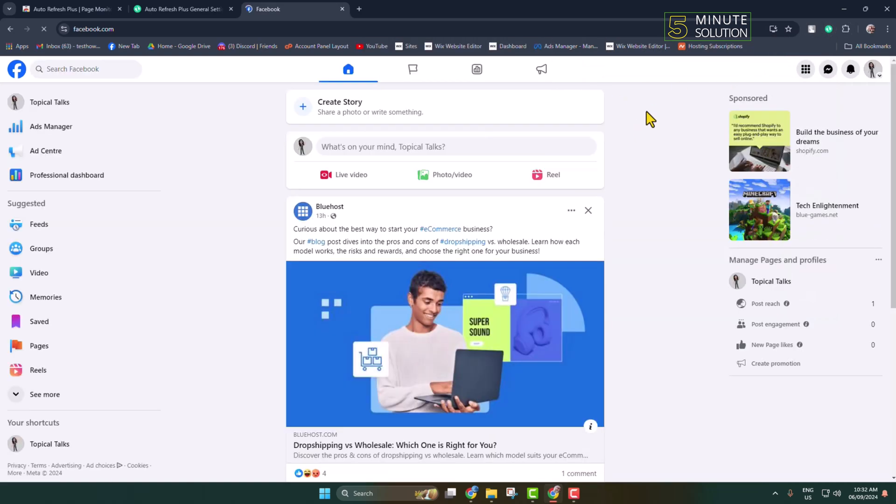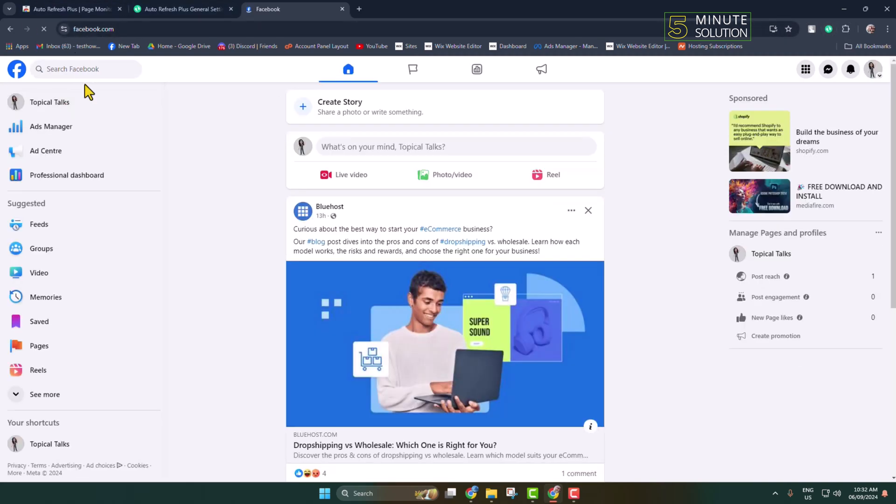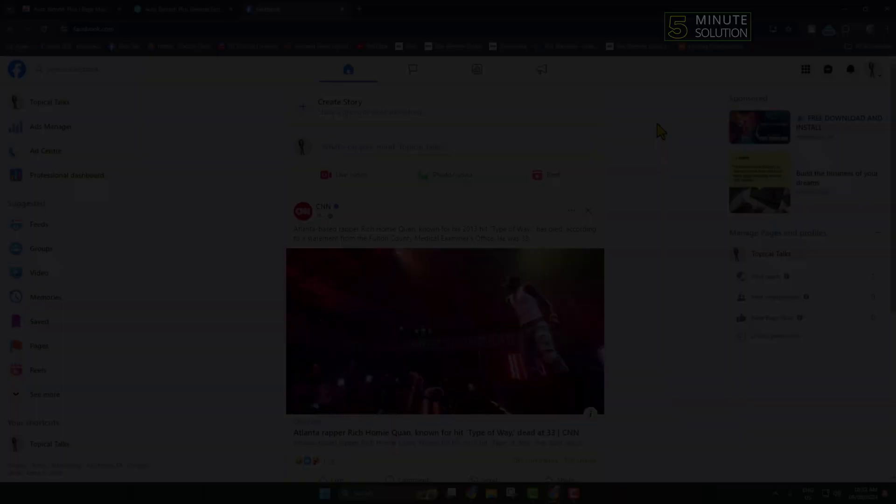Now let's see what happens after five seconds: three, two, one... and go! As you can see, my page is automatically refreshing. Now every five seconds, this specific page or tab will auto-refresh just like this.